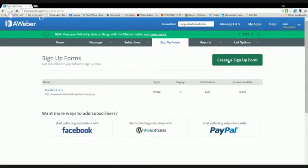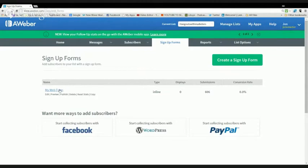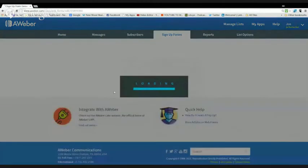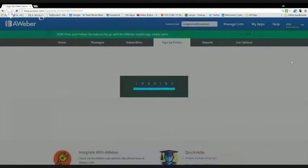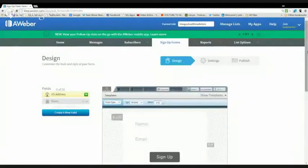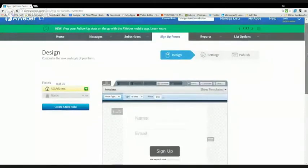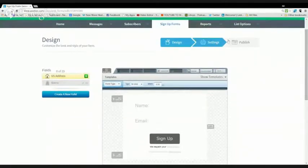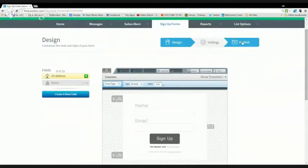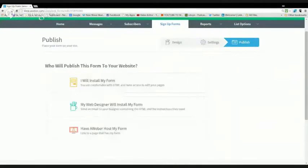After you create that, you're going to go over to where it's going to be listed here. You're going to click on that listed email list that you just built for the opt-in form. You're going to come to this page. You're going to go to publish.